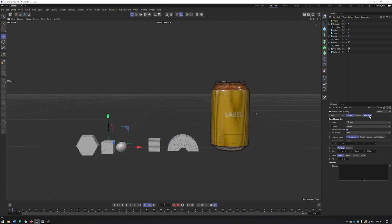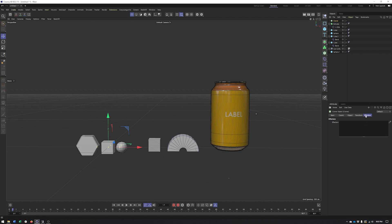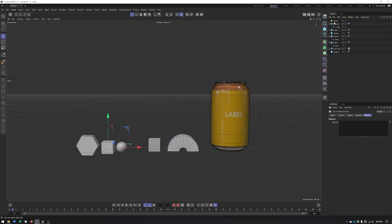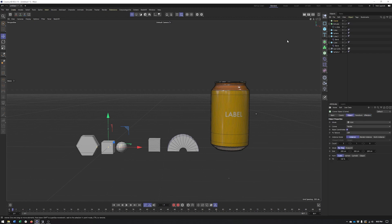We're not going to spend much time on the Effectors tab — it works the same as in MoText, Voronoi Fracture, or any other MoGraph object. Check out my other videos to see how to apply and use effectors. I'm also thinking about doing a video on the Plain Effector and maybe the Random Effector in the near future.